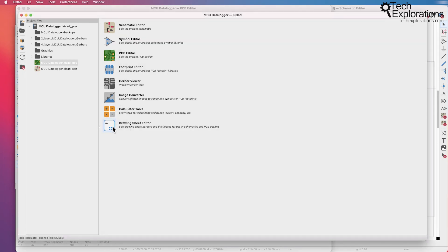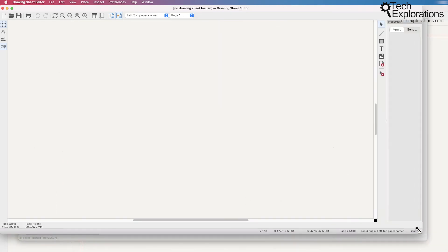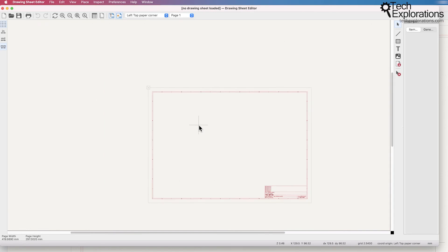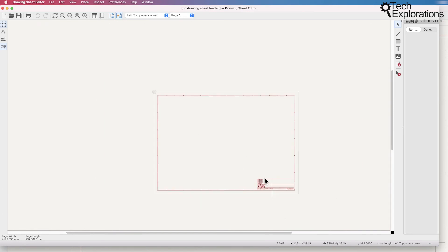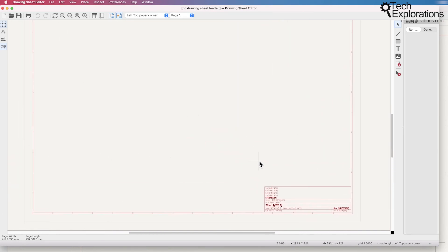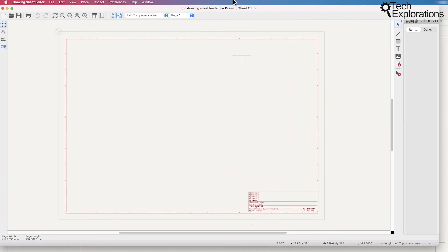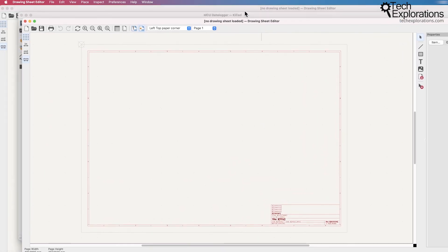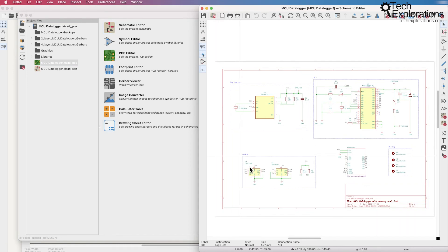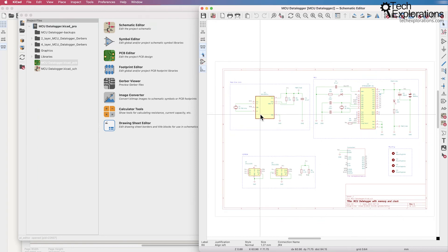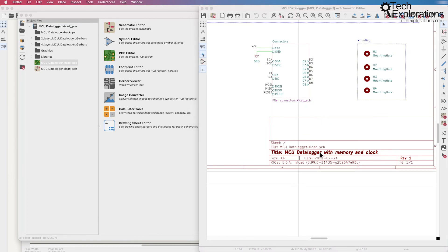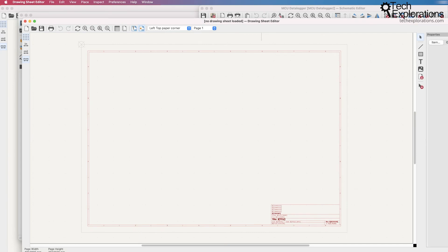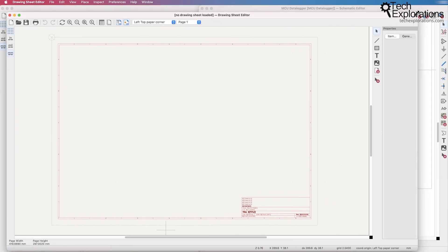And finally we've got the drawing sheet editor. The drawing sheet editor allows you to create your own sheets. So the sheet in EE schema looks like this. Let's actually bring up the schematic editor and you can see it looks like this here. It's got a frame which contains your schematic and there's the label down here and the label contains various text placeholders and all of this is configurable using the sheet editor.